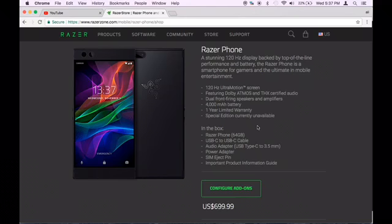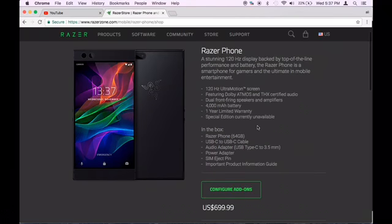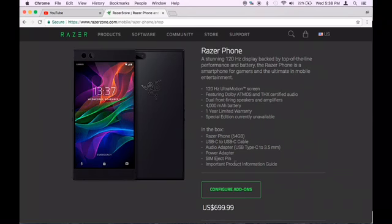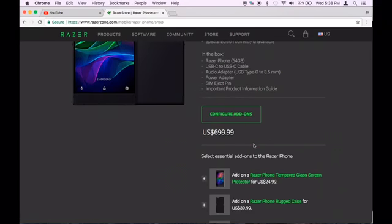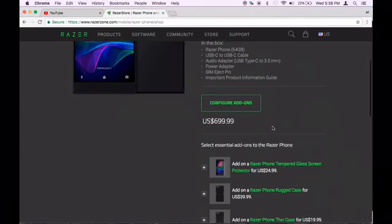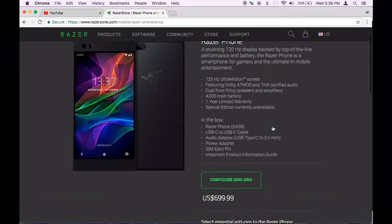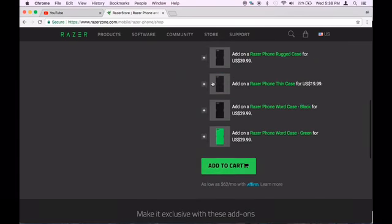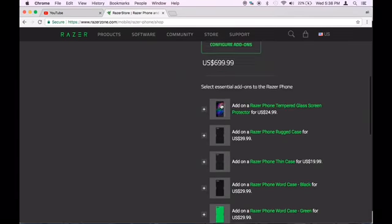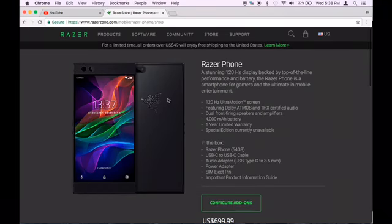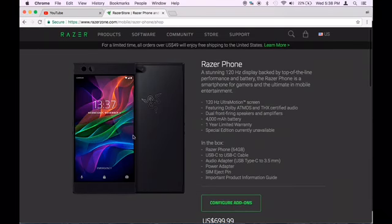In the box, you get the Razer phone, 64 gigabytes, USB-C charger. It's got an audio adapter, which is the headphone jack. It's got a SIM eject pin, important product information and guide. Yeah, the stuff nobody reads. You can get some add-ons, like cases.